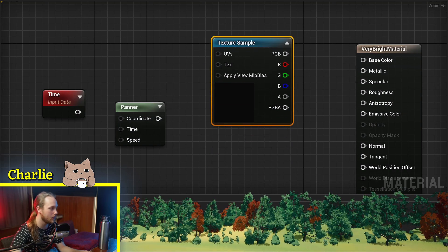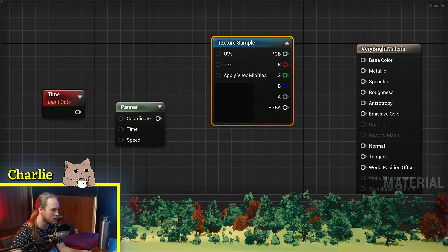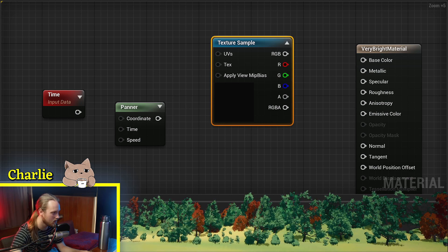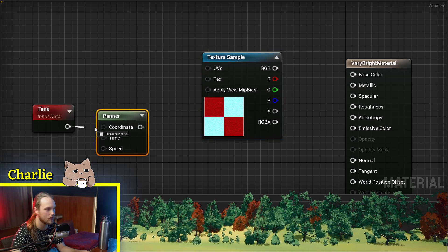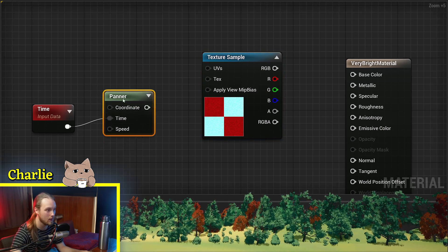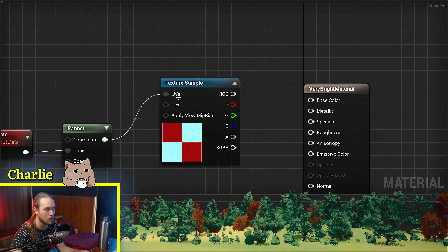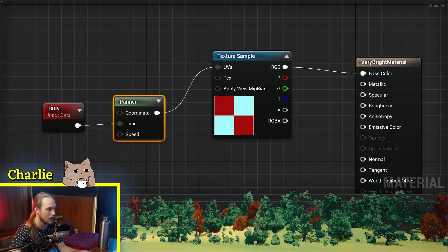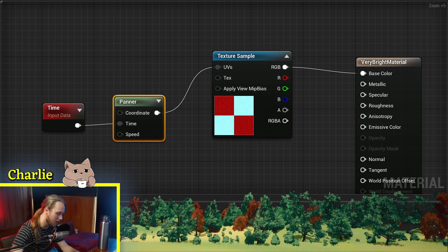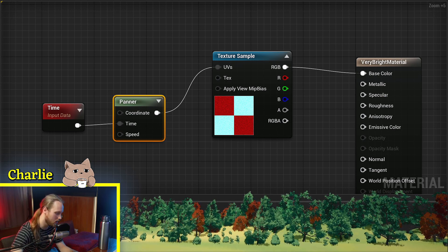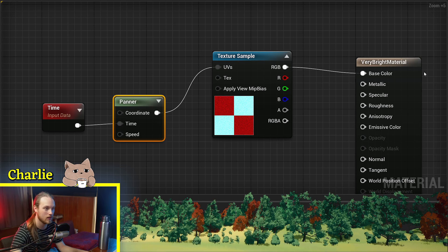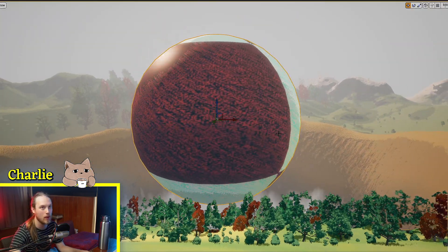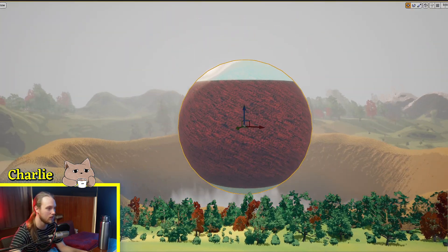If we go ahead and find ourselves a texture — just a grid pattern — we're going to use a Panner. We'll put that in there, plug this into the base color, and set the speed to 0.2 and 0.2. So we have a look now — our texture is panning the way we told it to.